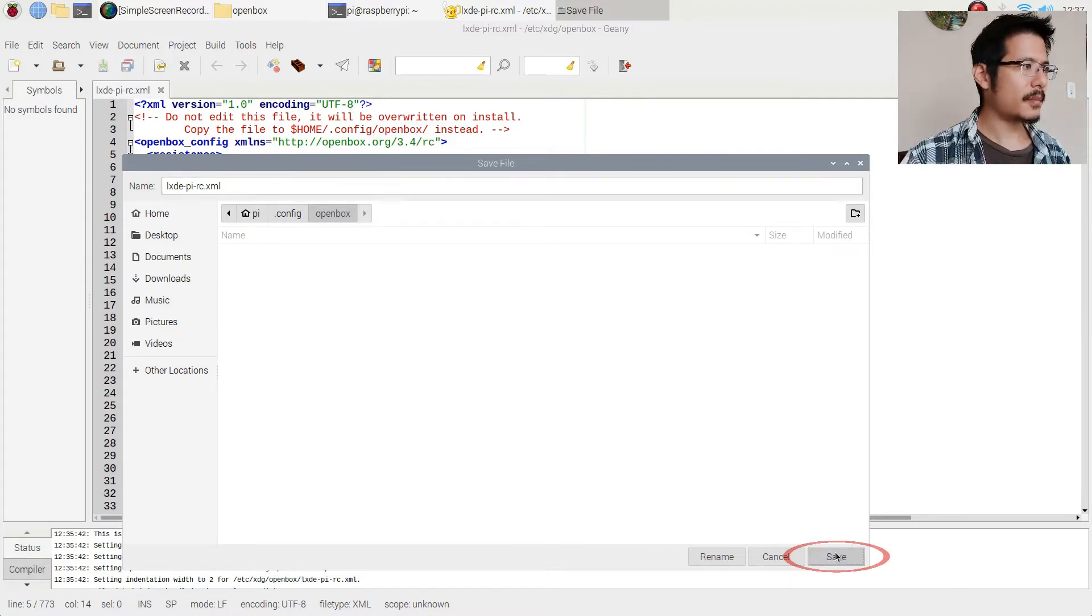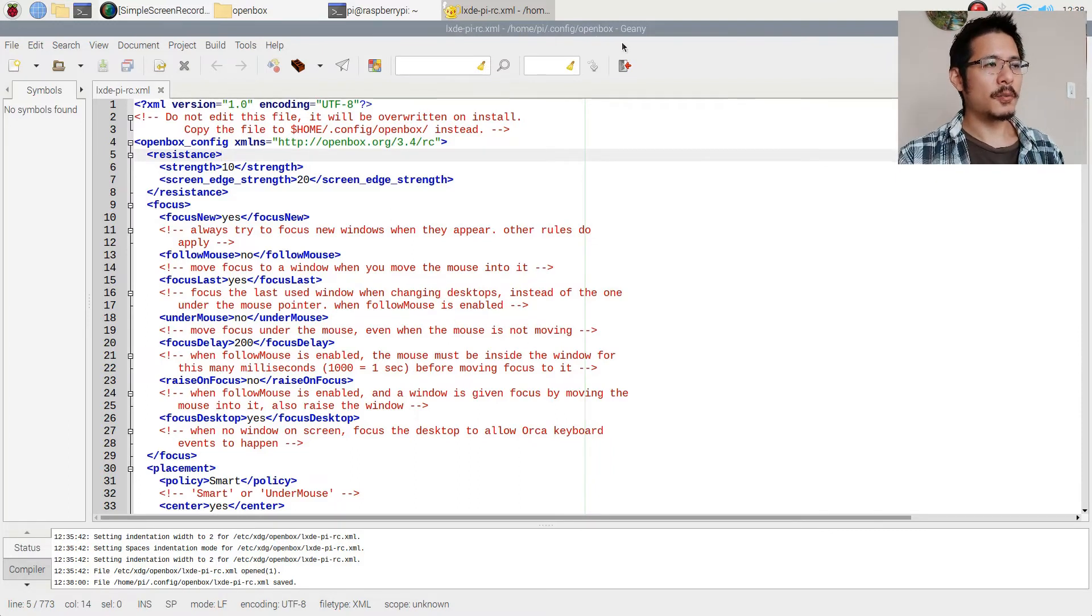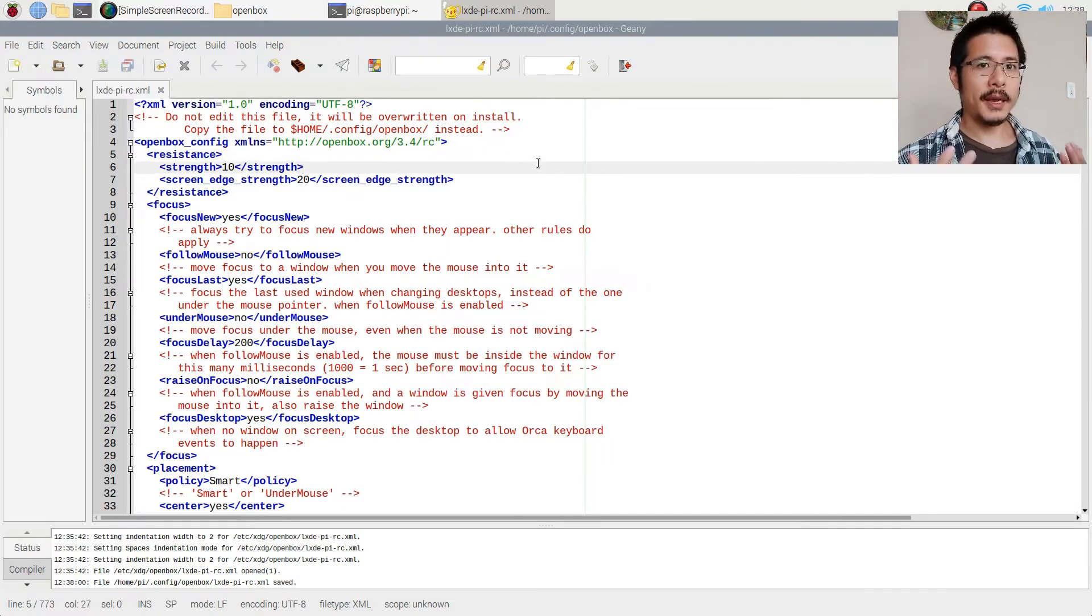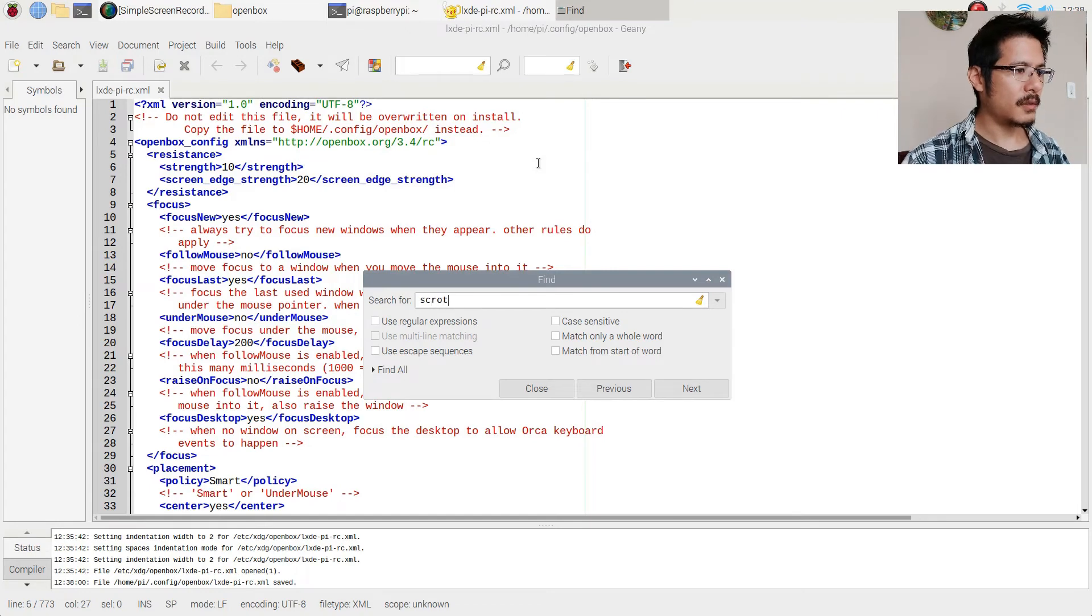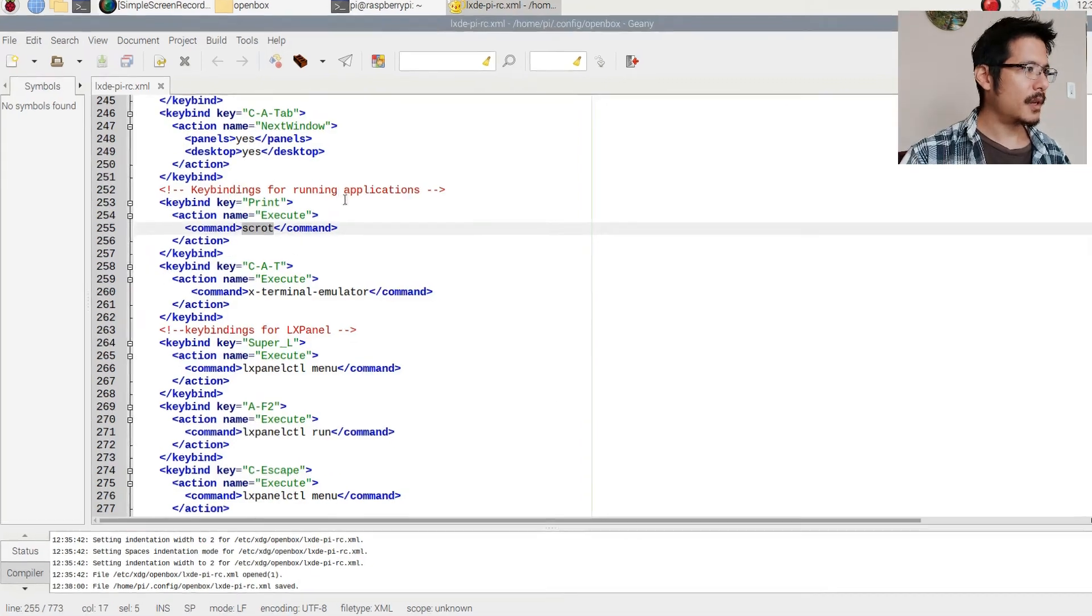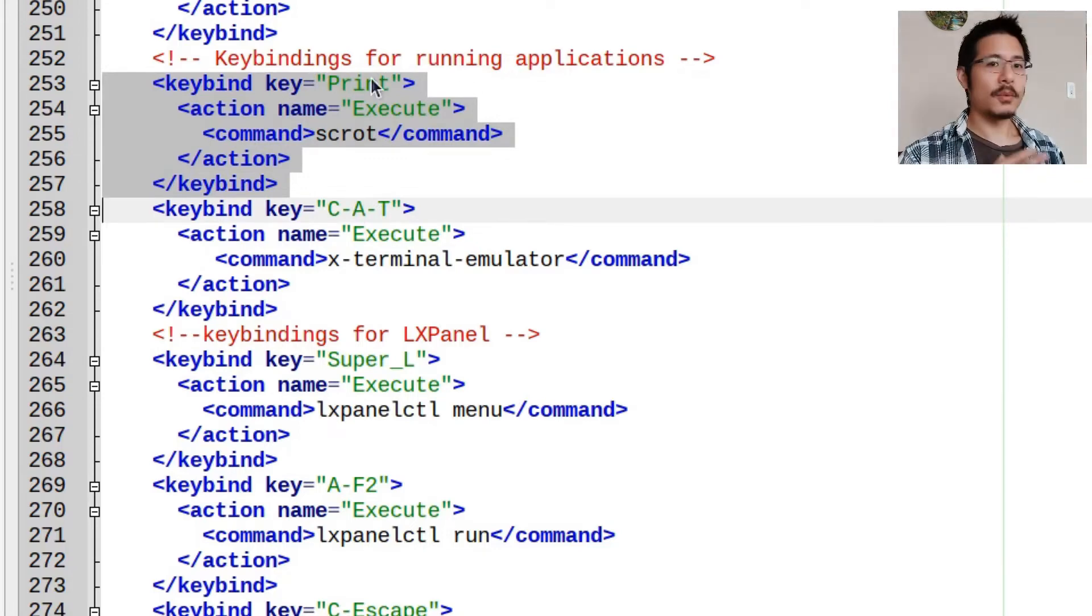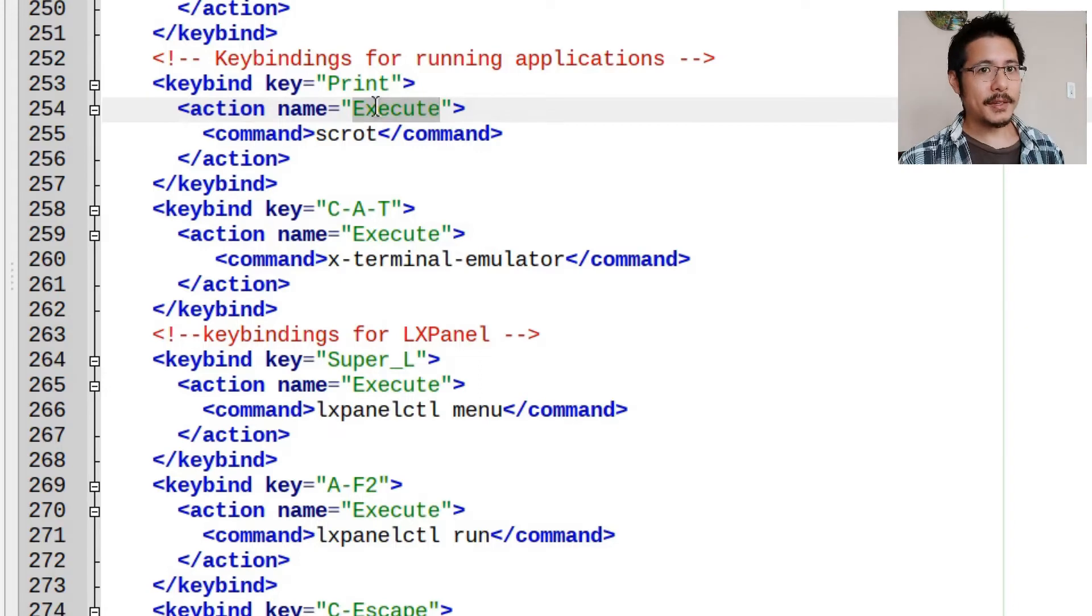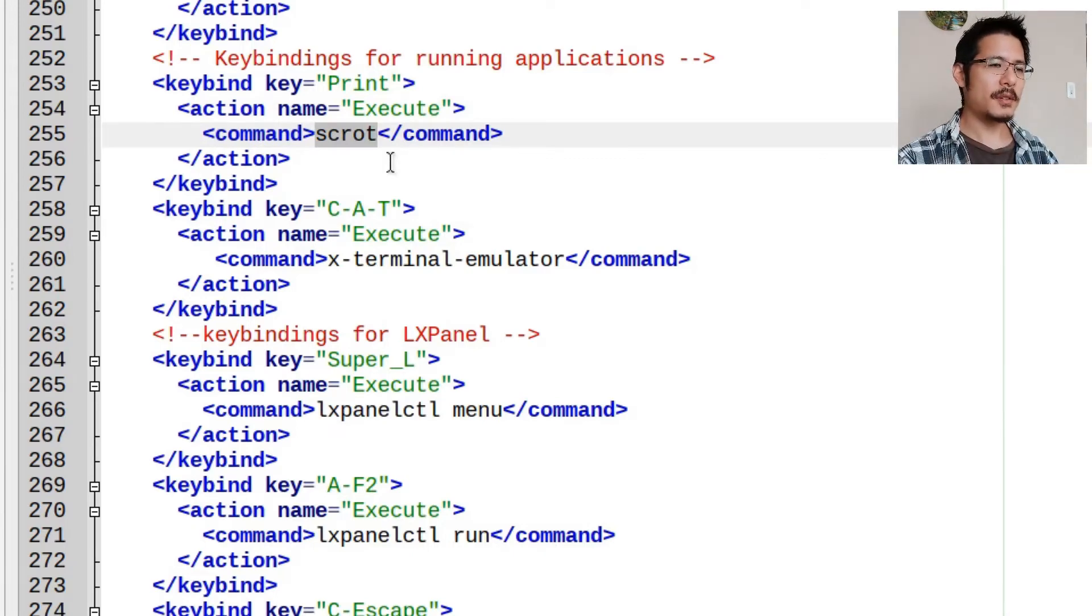We know that it ran the scrot tool so let's press ctrl f to open up the find dialog and type scrot, press enter, and there it is. So you can see here these lines, this is what makes the magic happen. So what is this doing? First thing you can see is that it's binding to print which we can assume is the print screen button, and from there it has an action which is to execute something and it's executing a command which is scrot.